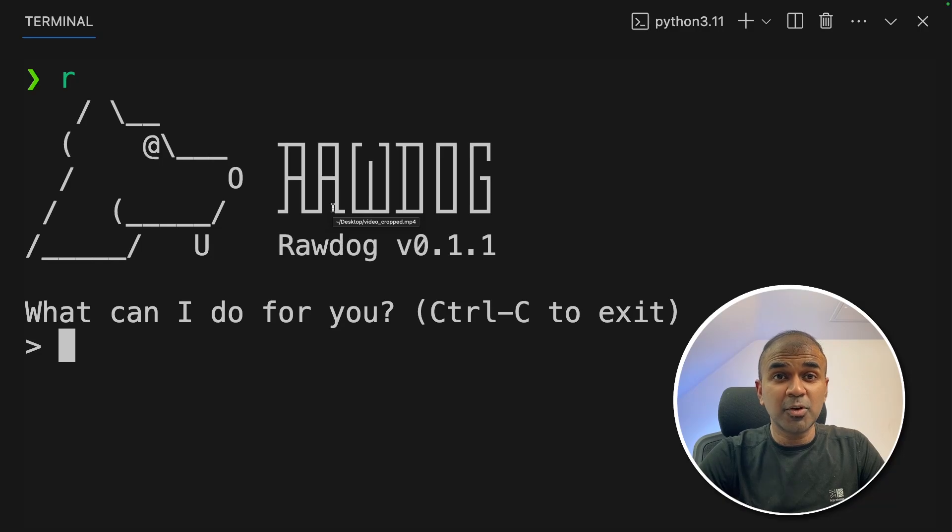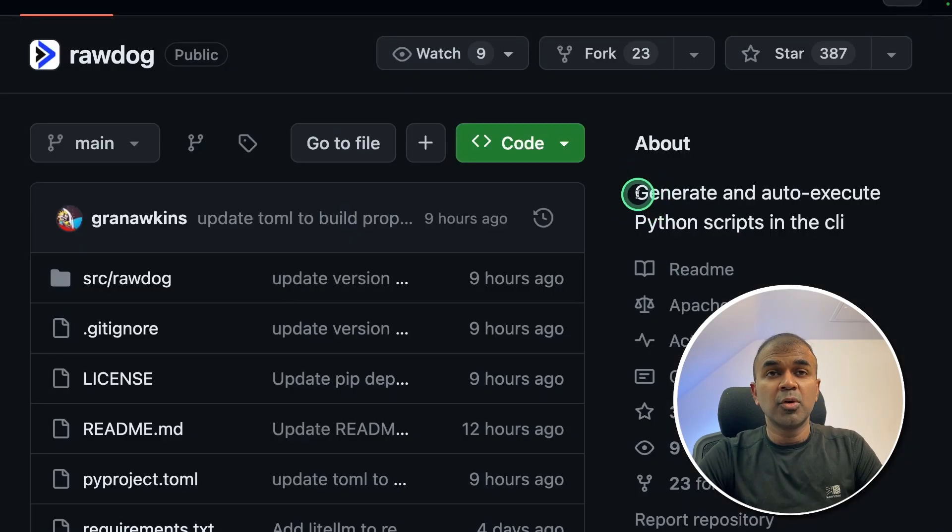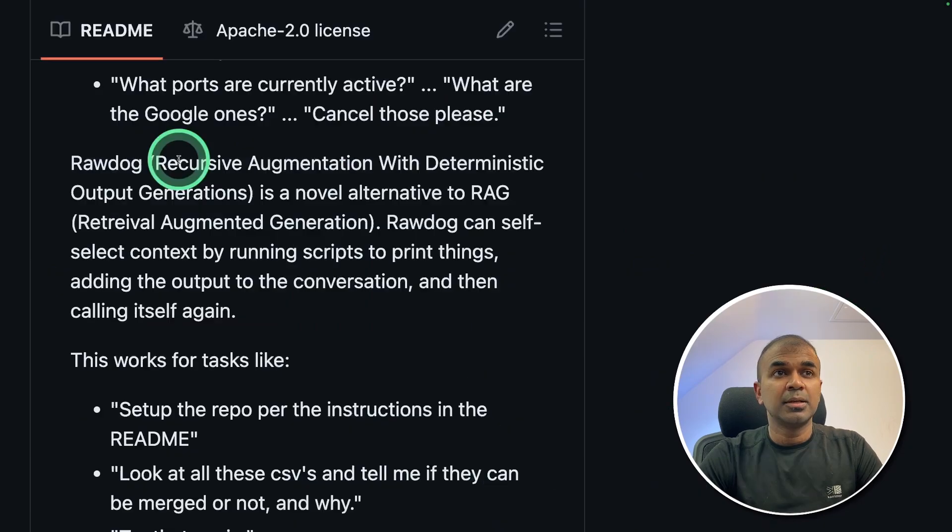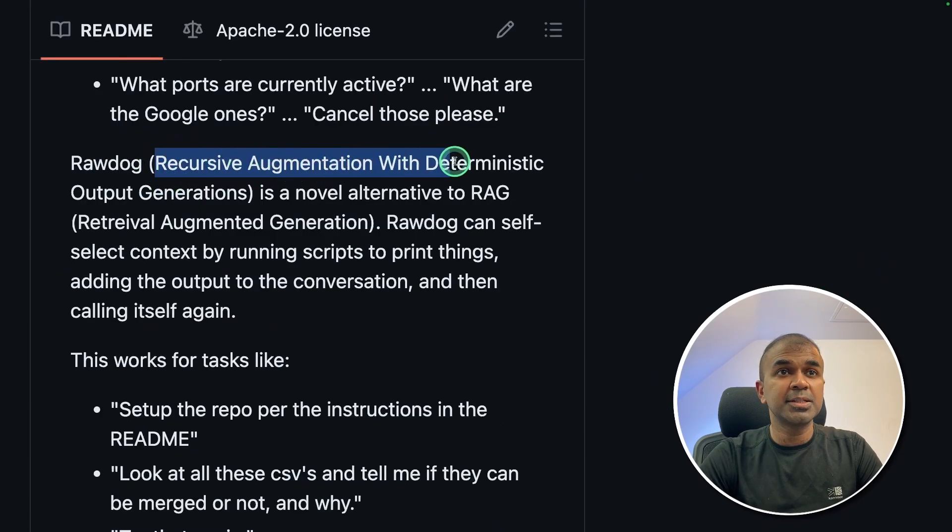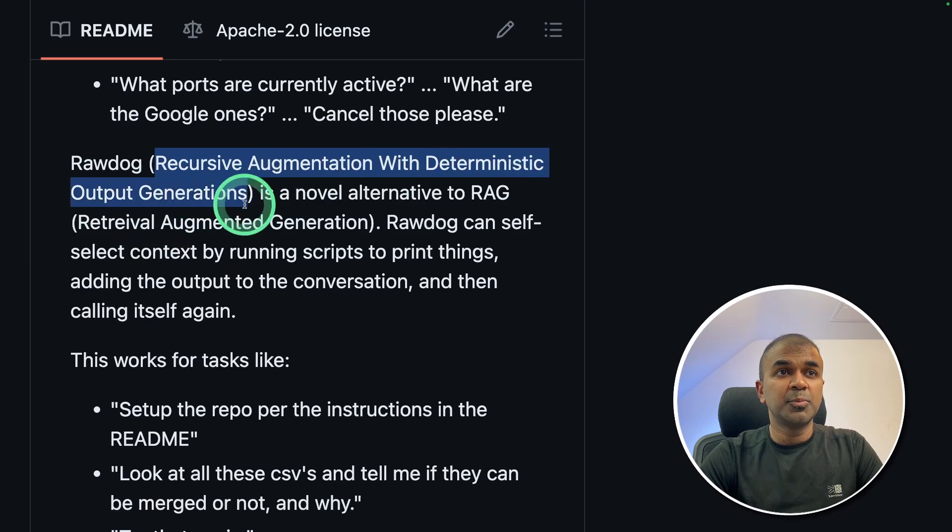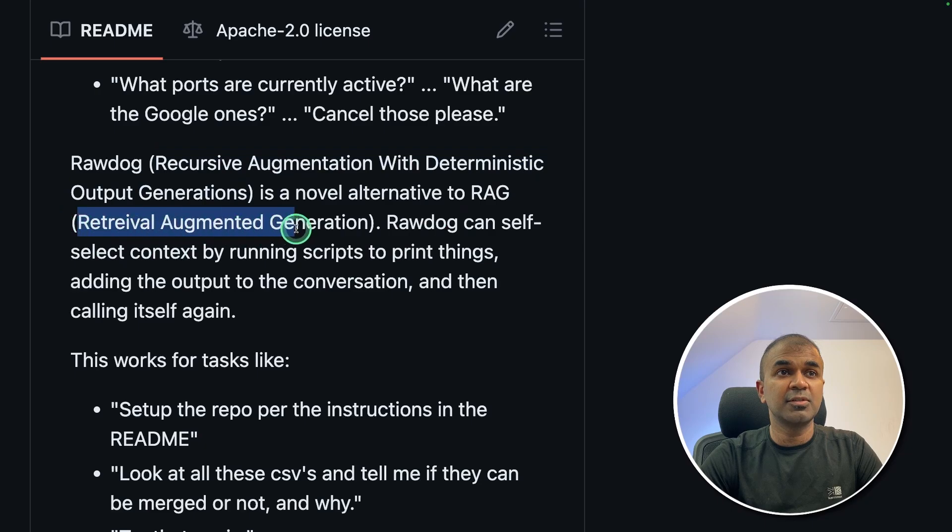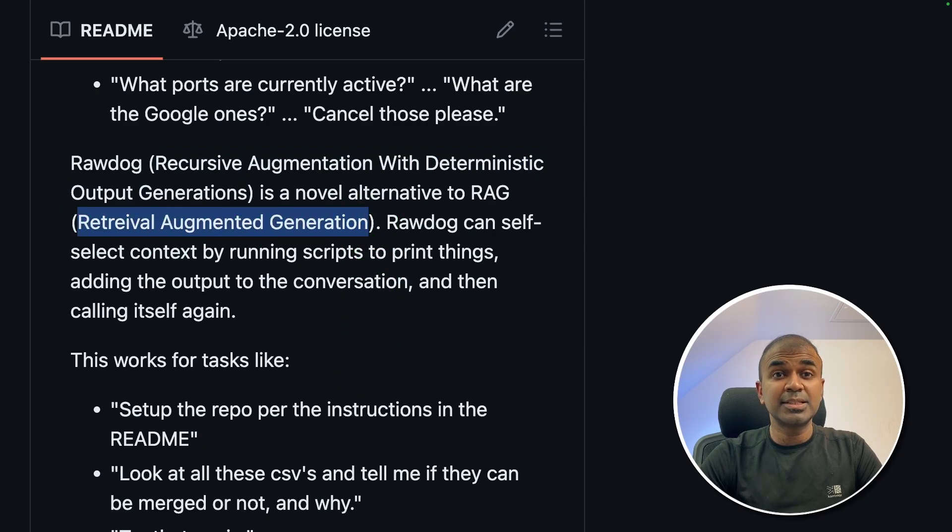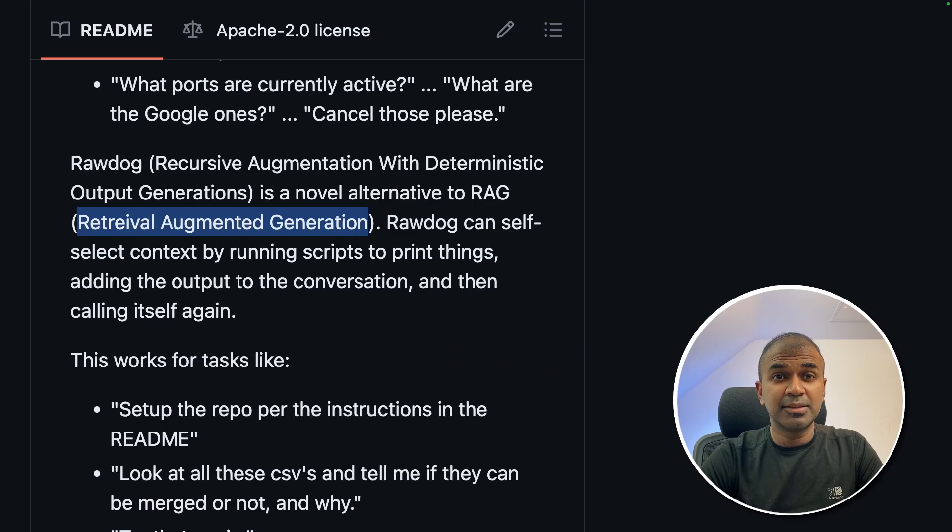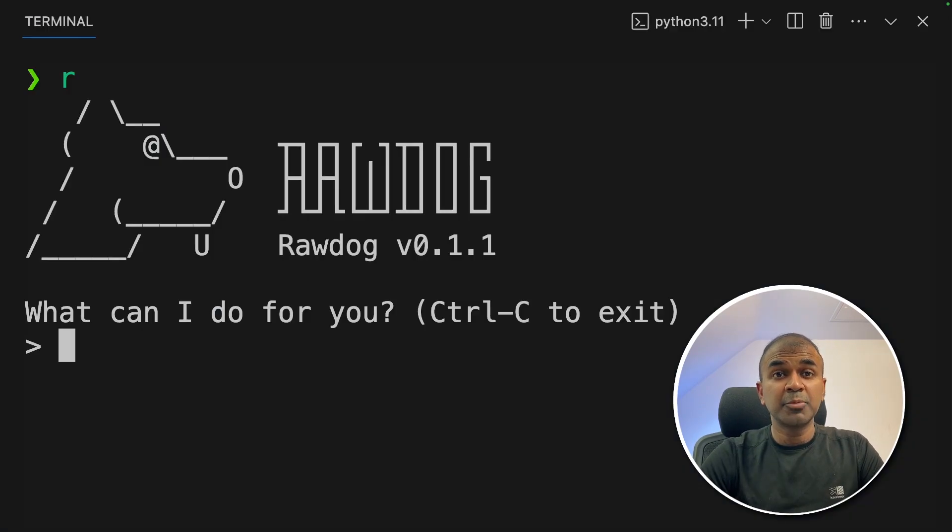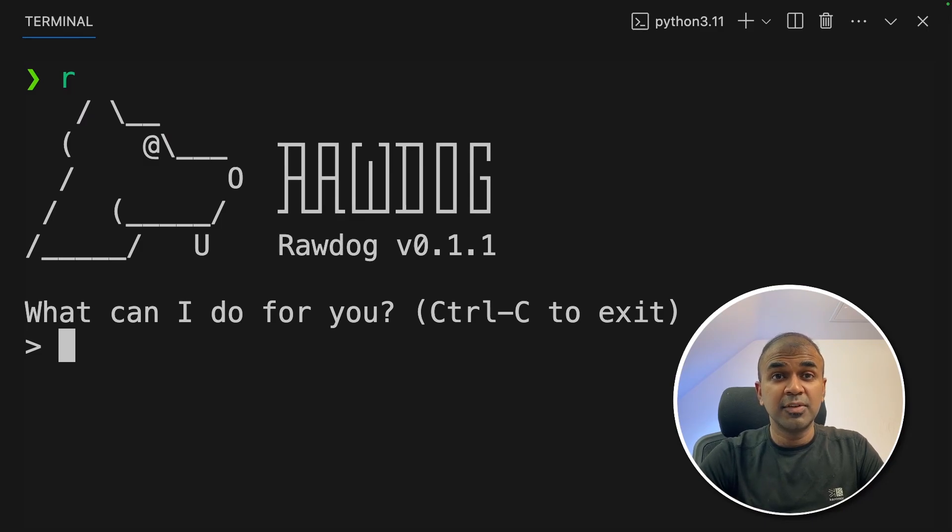Hi everyone. I'm really excited to show you about Rawdog. You are able to generate and auto-execute Python scripts in CLI. This is a recursive augmentation with deterministic output generations, an alternative to RAG. This is similar to Open Interpreter but differs when it comes to context awareness. I'm going to take you through step by step on how to install this with use cases.